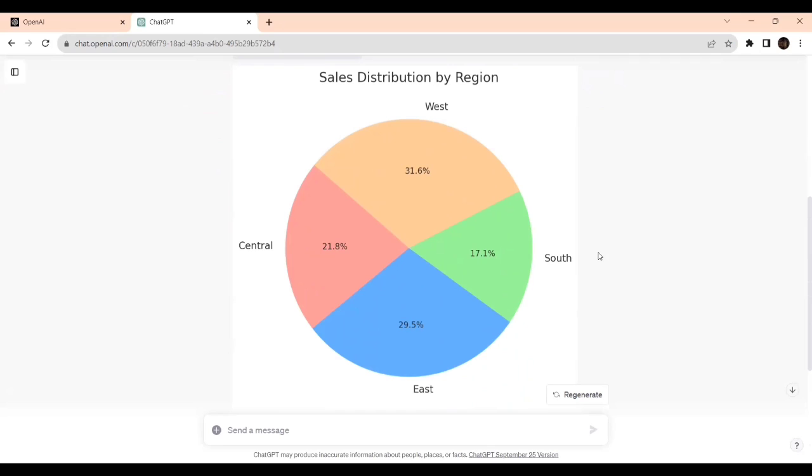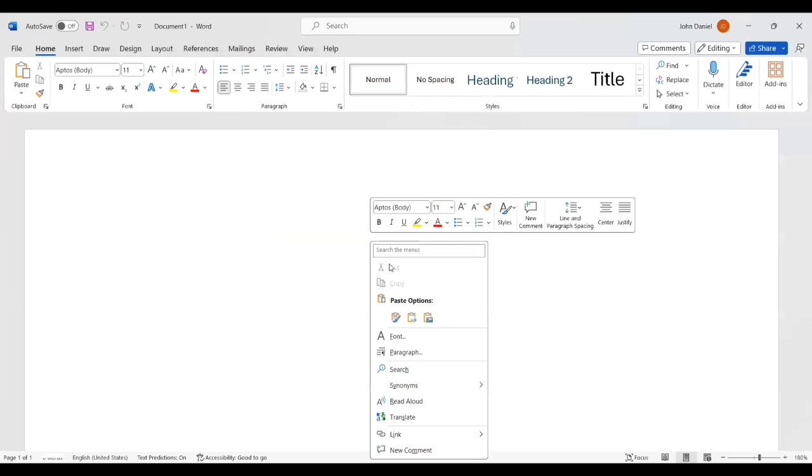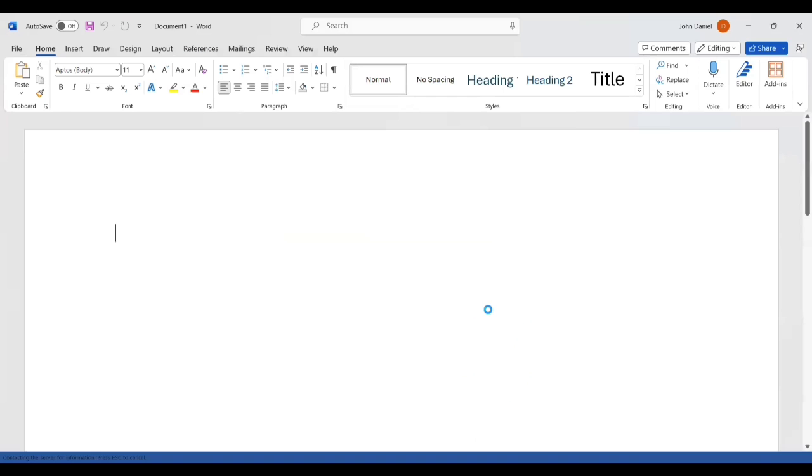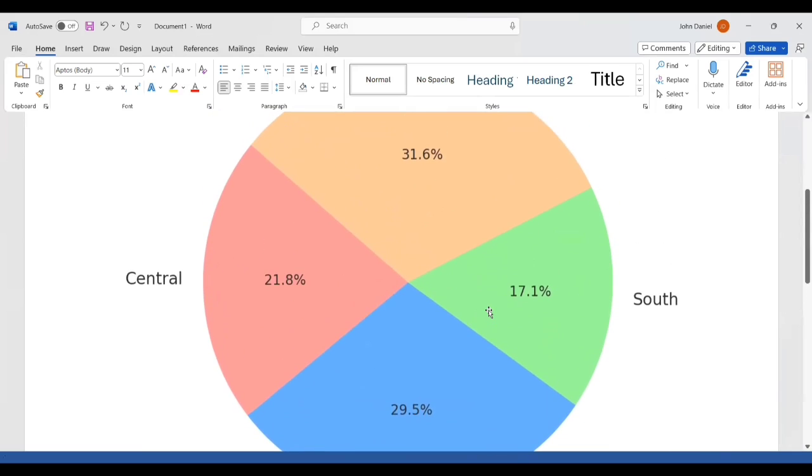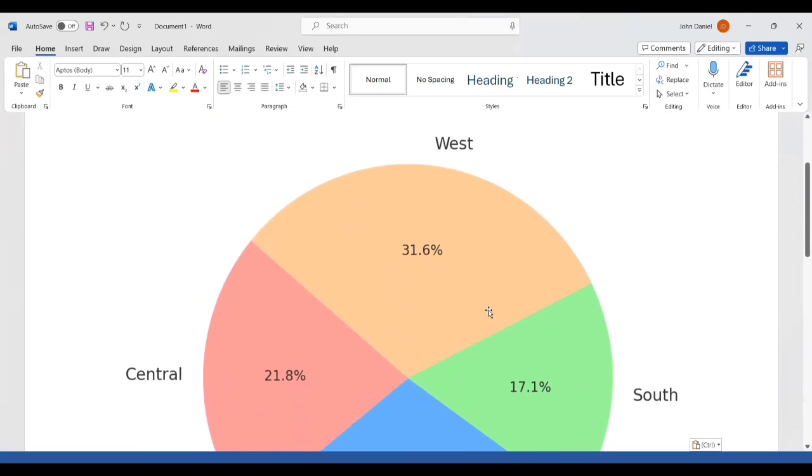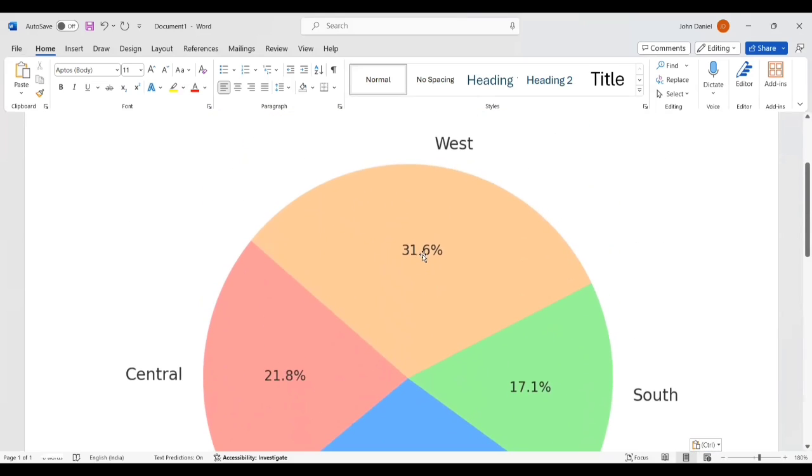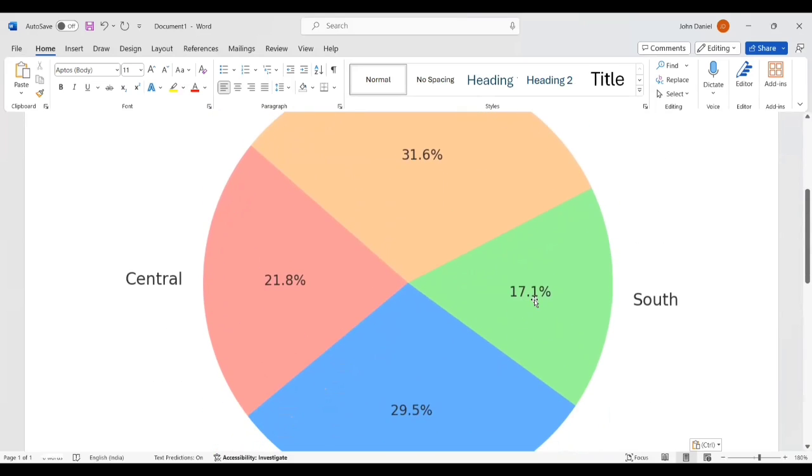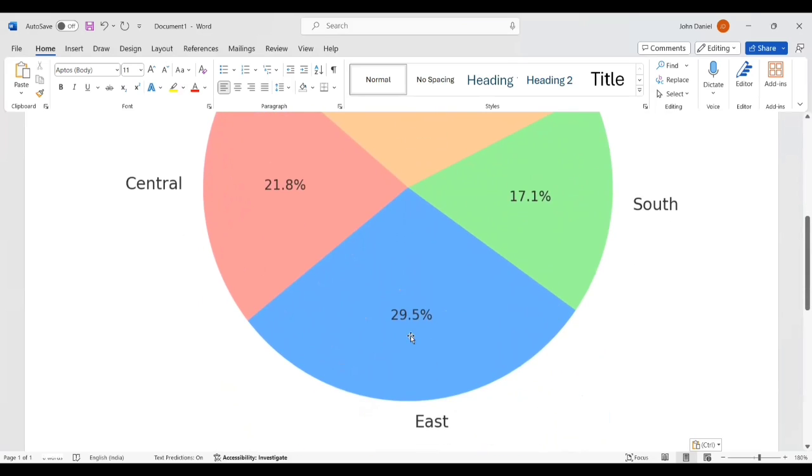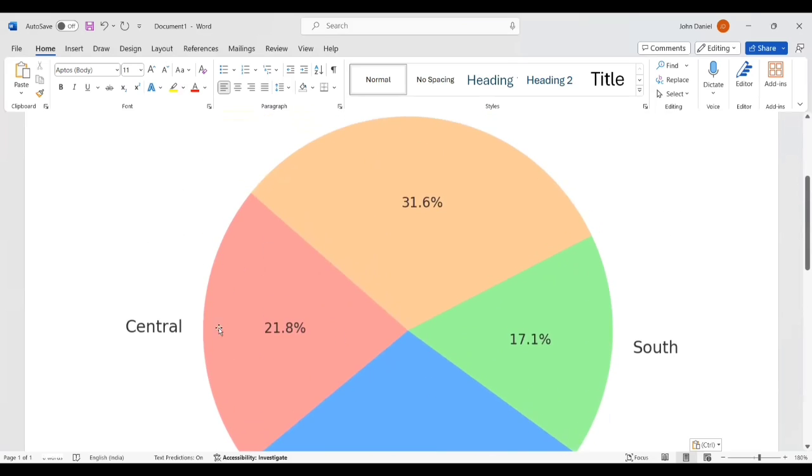Now it's creating the pie chart. Let me show it in the document. I'm not sure how it's visible. I'll better... I hope you can see much better. 31.6 percentage, this is 17.1 percentage, East is 29.5, Central is 21.8.